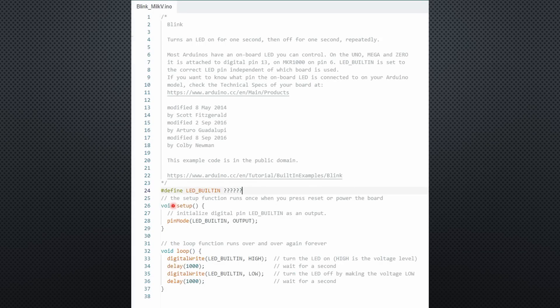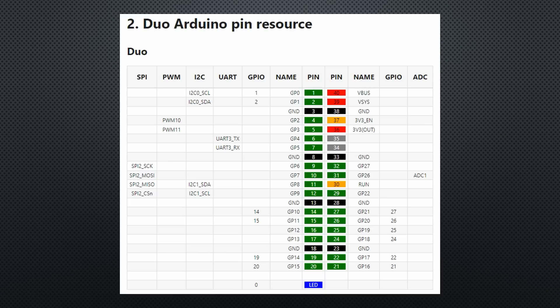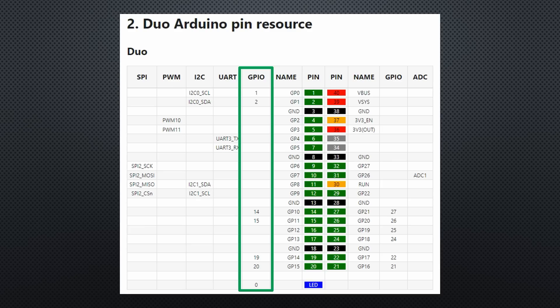But which pin should we blink? Fortunately, we find the Duo pinout in the manual. For Arduino, we have to use the GPIO columns. At the bottom, we find that the LED is connected to GPIO 0. So far, everything is similar to all other Arduino boards.